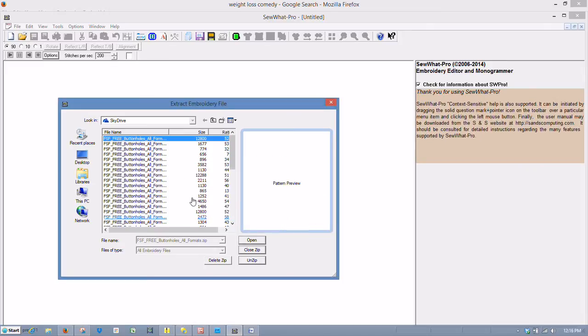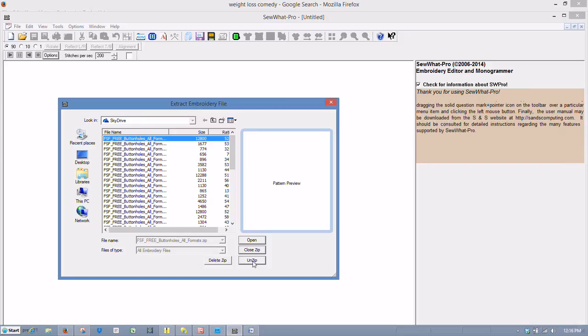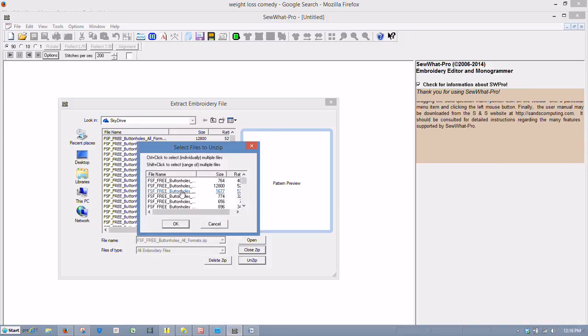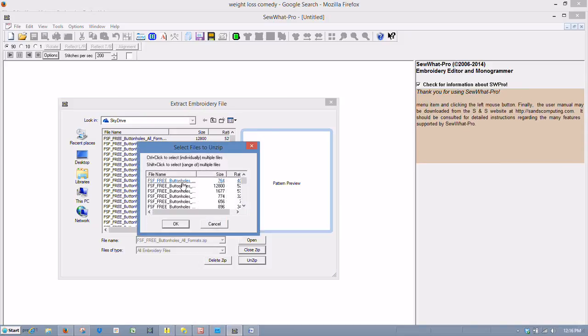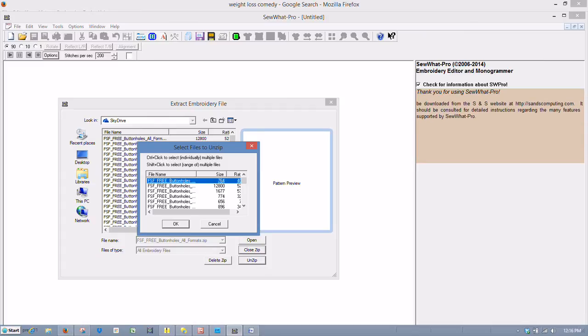Now if we want to unzip the entire folder, we can do this again. Select Unzip. And we can left-click once.